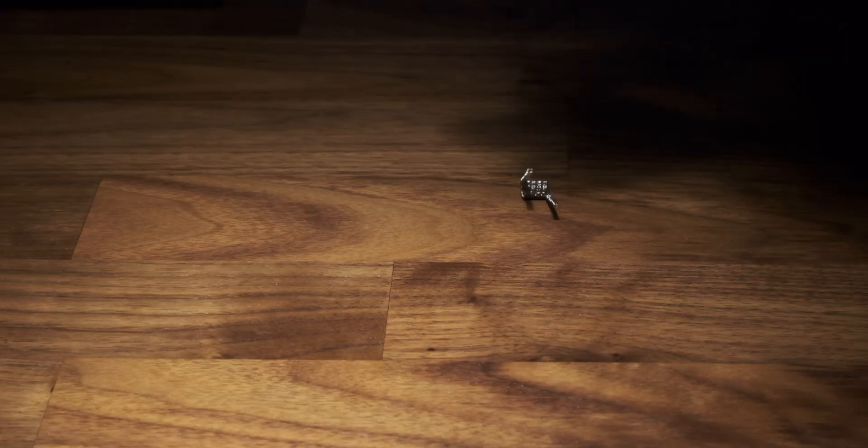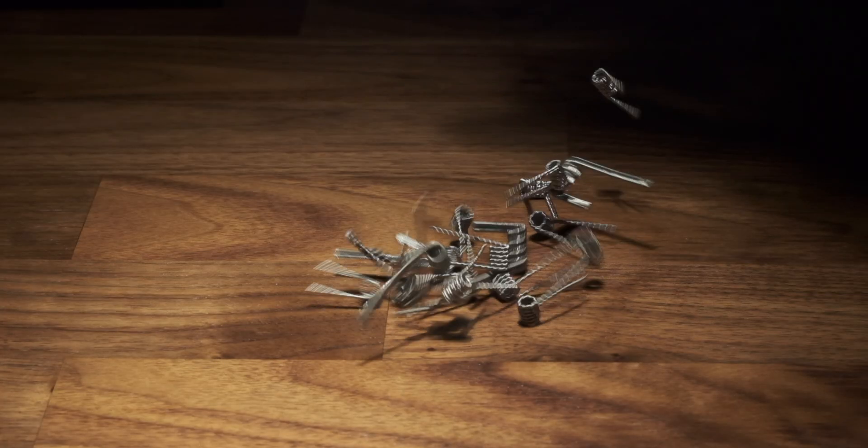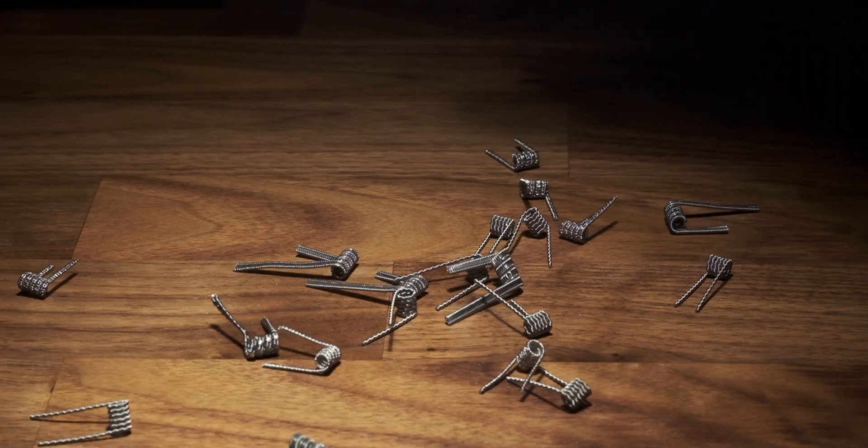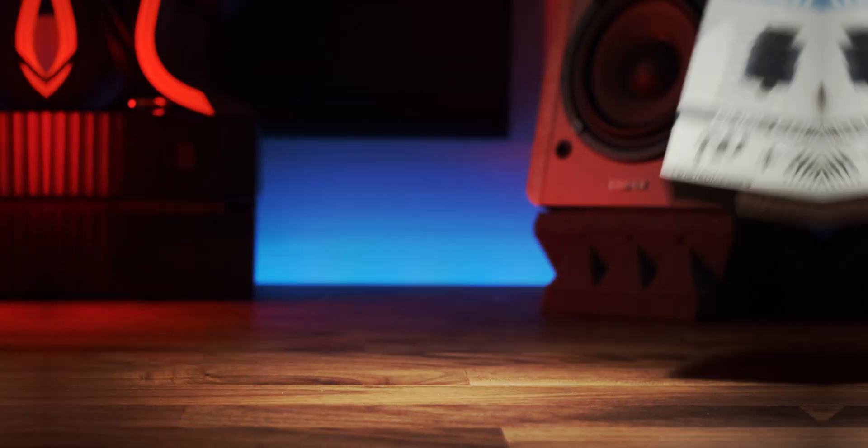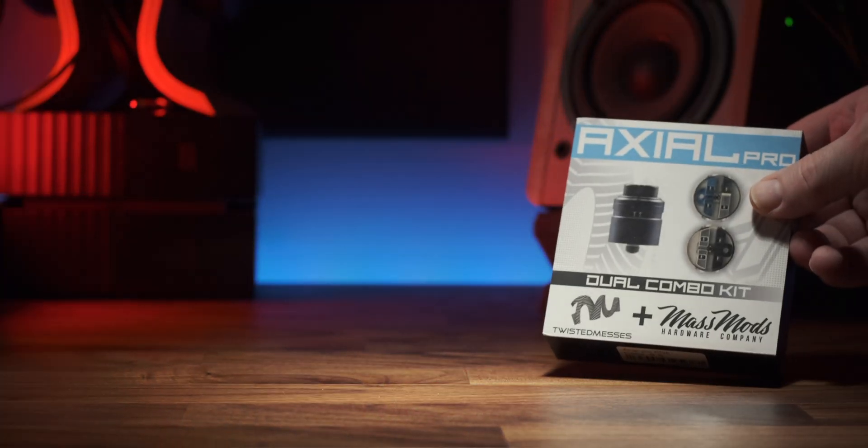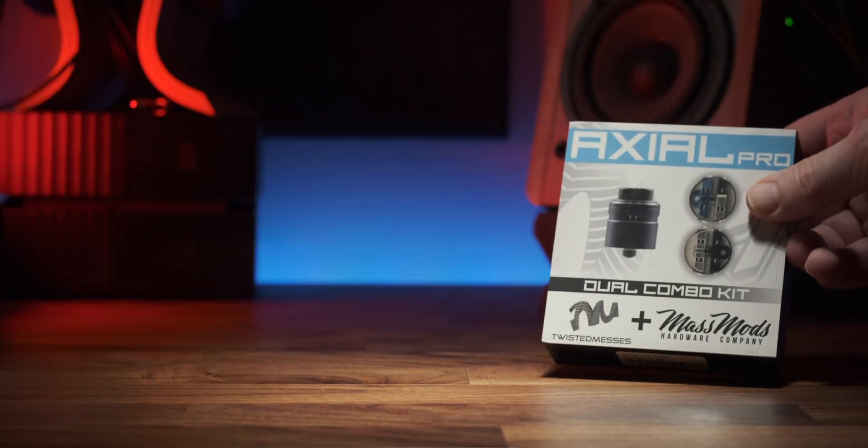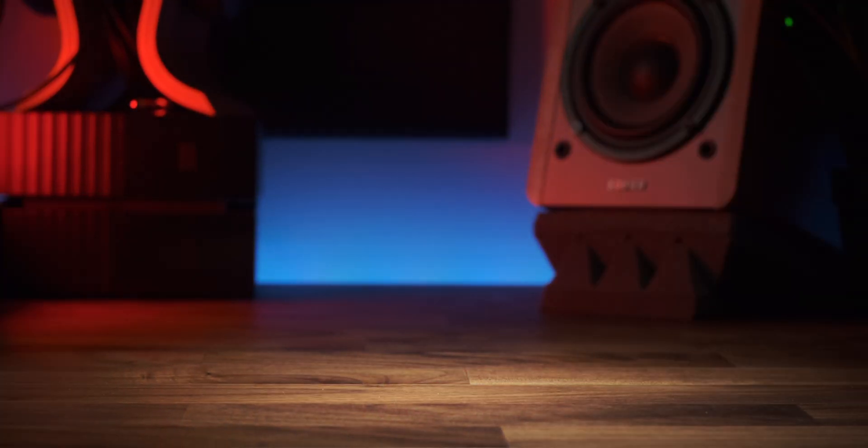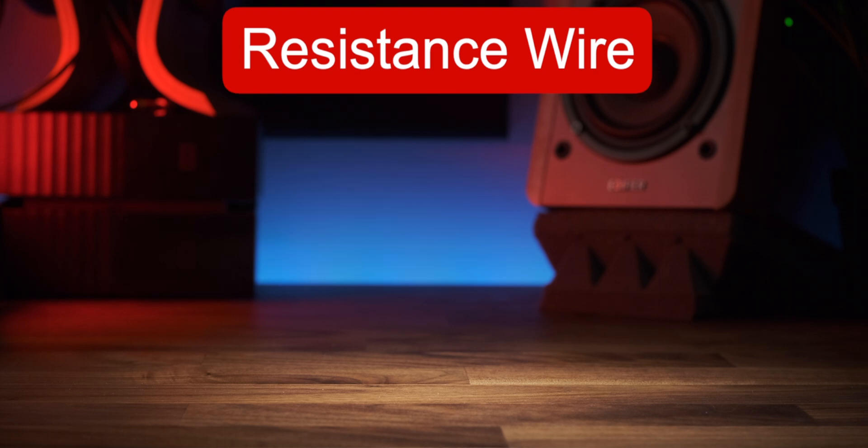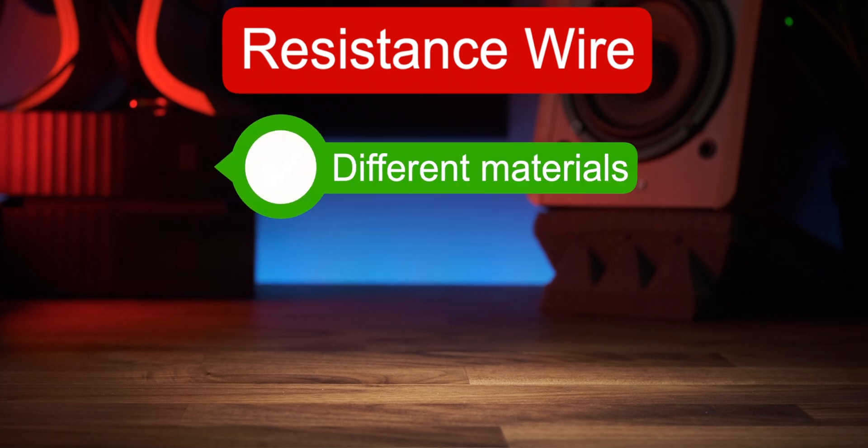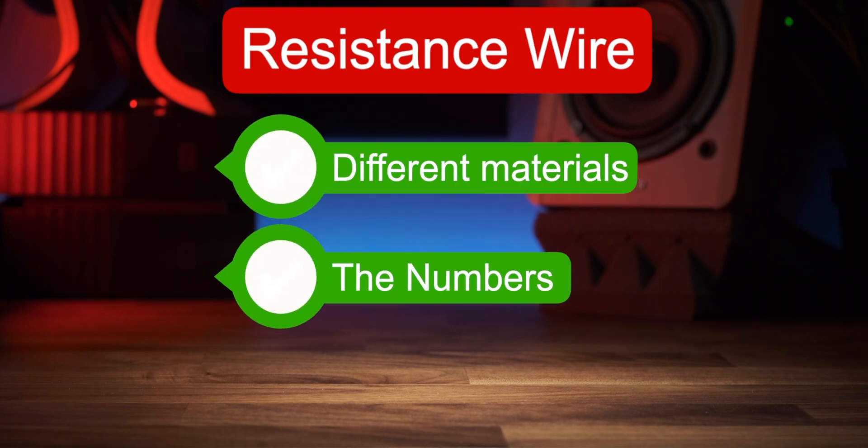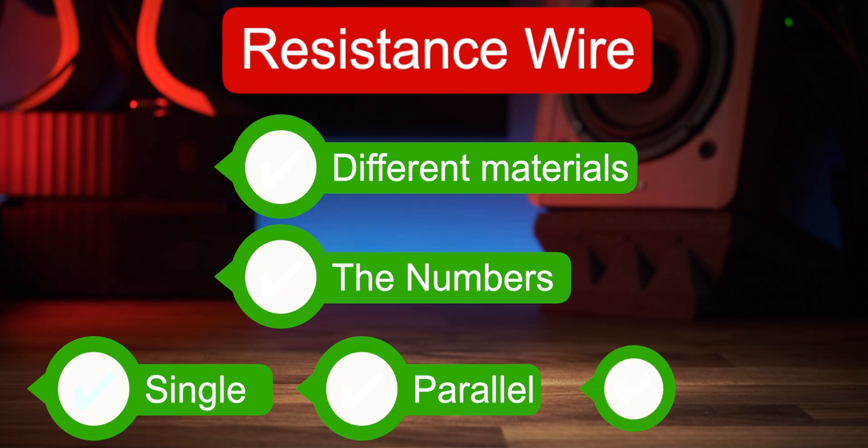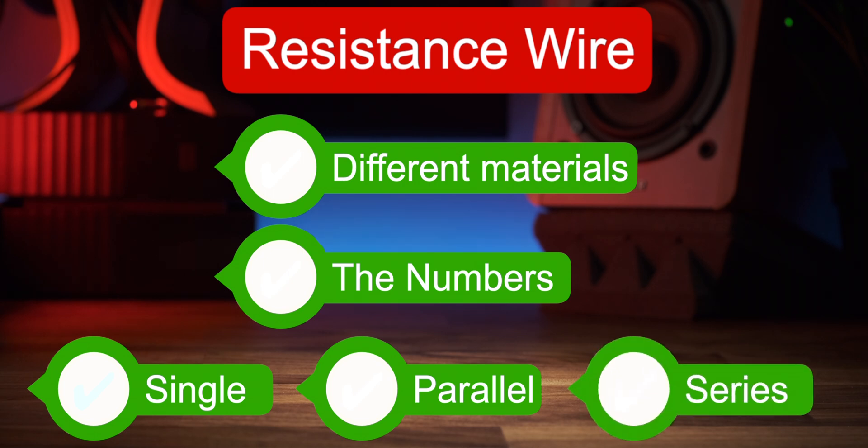Because it's more popular than ever to buy pre-made coils and because my next video is featuring an RDA that allows you to build series coils, I thought it would be appropriate to make a short video explaining resistance wire, the different materials, what the numbers mean, and the difference between single, parallel, and series coils. I'll put timestamps in the description for each section though.